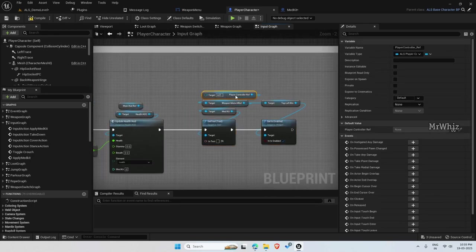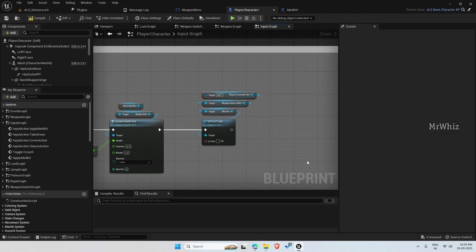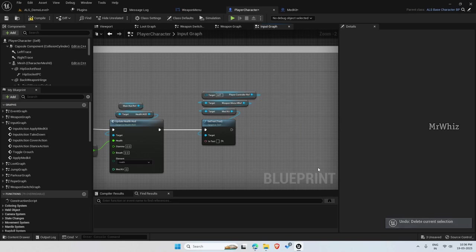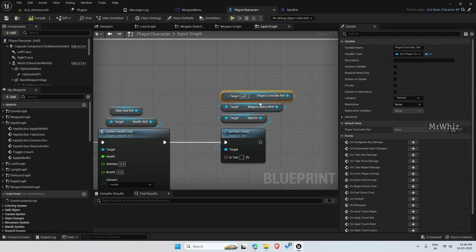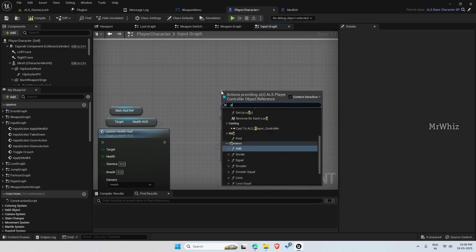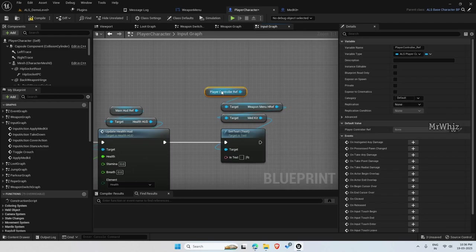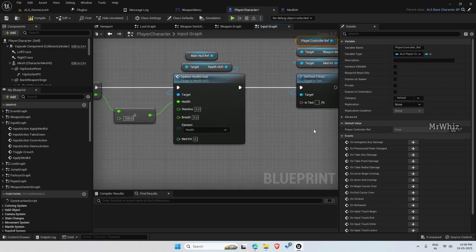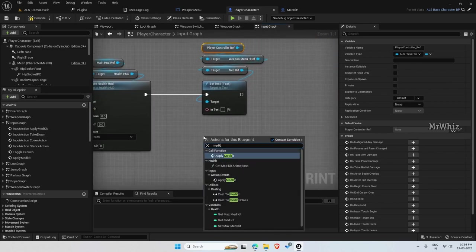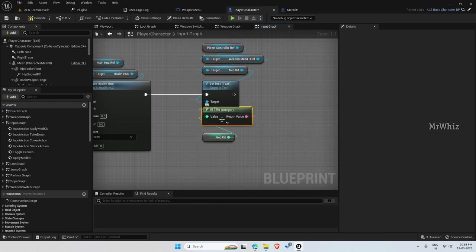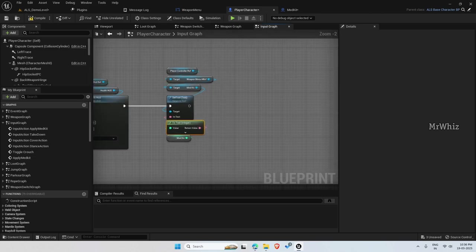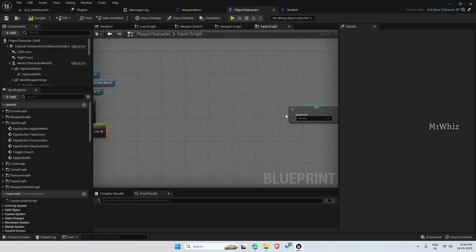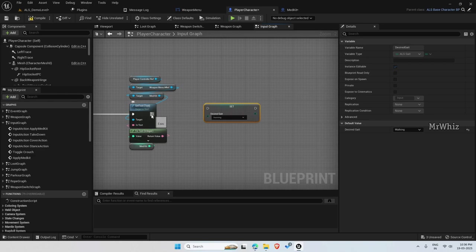And this will be already enabled. So I will just cut this. And instead of this, connect this, it will be player controller ref directly. And the value, get it from medkit variable. Then after this, connect it back.